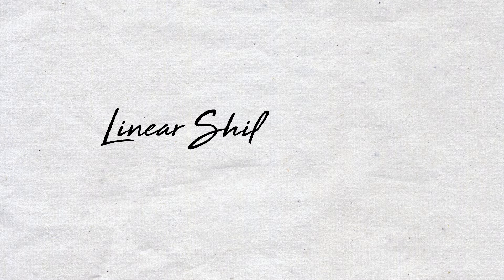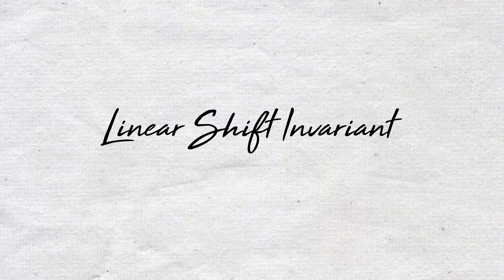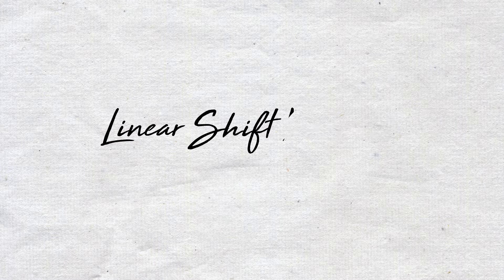Signal filtering works using a system called an LTI, or a linear shift invariant system. Such a system has two simple properties.